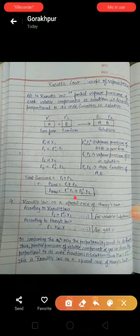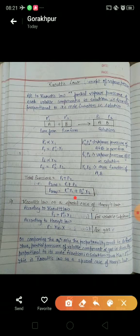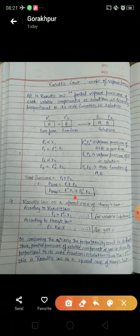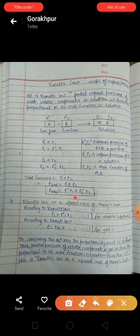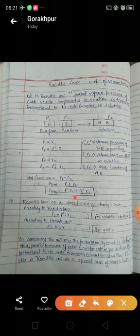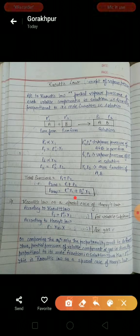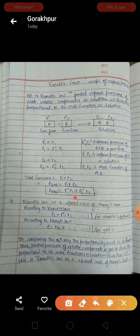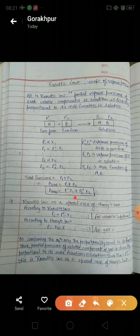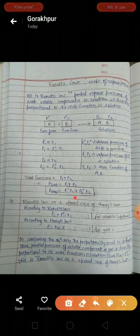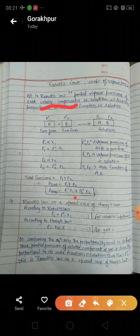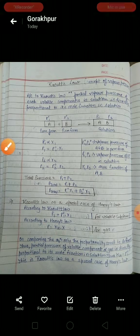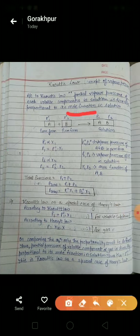Good morning students. Till now we have discussed about solution concentration terms and solubility of gas in liquid, that is Henry's law. Now let's talk about the concept of vapor pressure, that is Raoult's law. According to Raoult's law, the partial vapor pressure of each volatile component in solution is directly proportional to its mole fraction in solution.